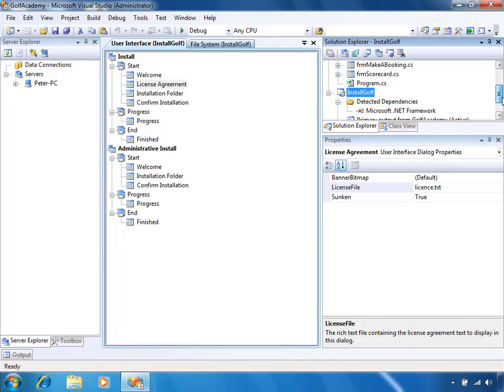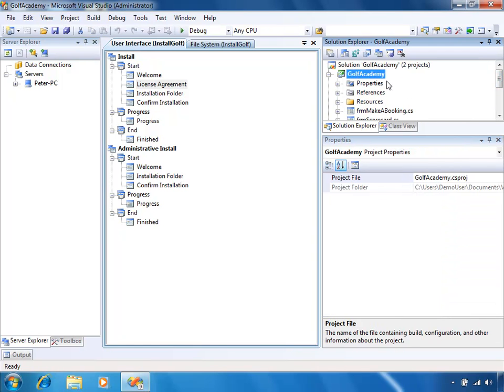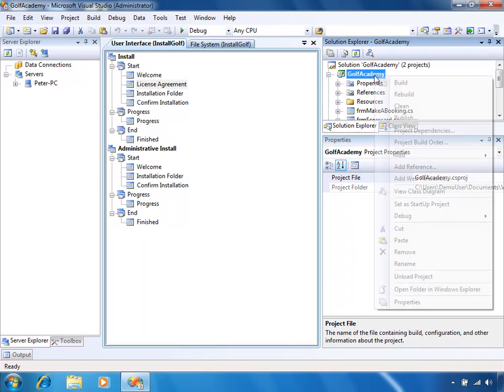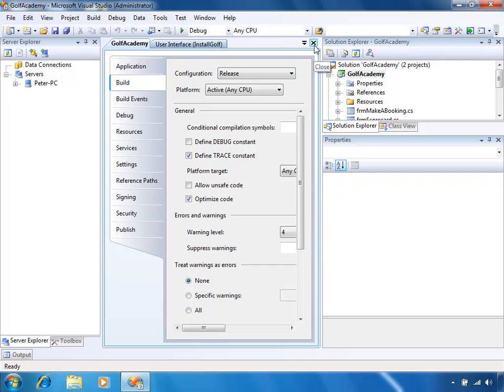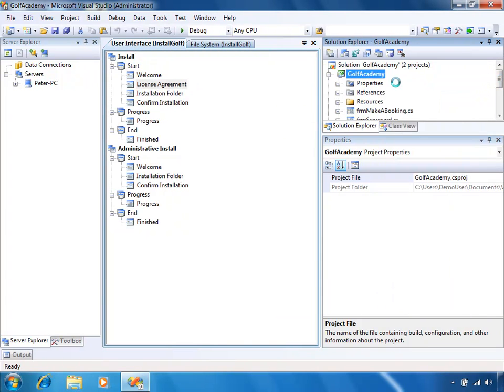What I want to do before I actually build the install project and create the MSI file is change the build mode of our application to Release mode. Whenever we build an application there are two different methods — it can either be built in Release mode or Debug mode. Building in Debug mode, which is the default, will include debug symbols so it can be debugged within Visual Studio. Building in Release mode will remove those, and your application will run slightly faster and is more optimized. In order to change the build mode, you go into the project properties on the Build tab, and change the configuration to Release mode. Close that. Now whenever our application is built, it's going to be built in Release mode. I'll just build it there — and the build succeeded.